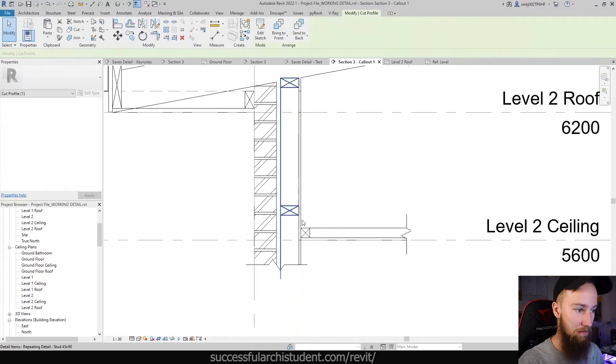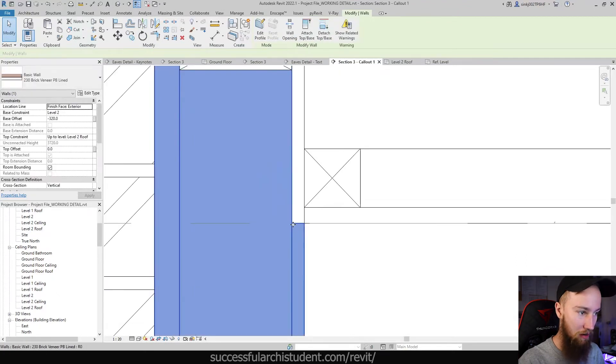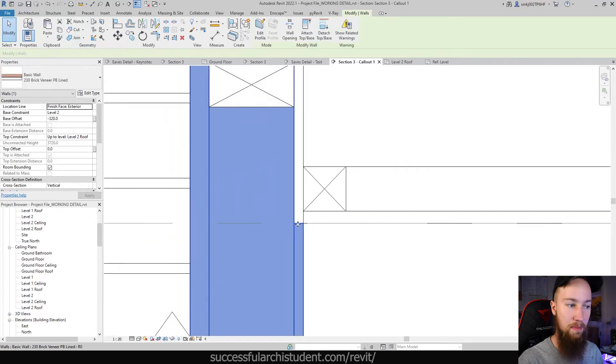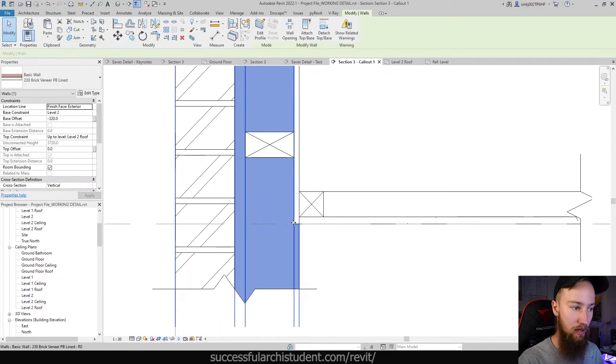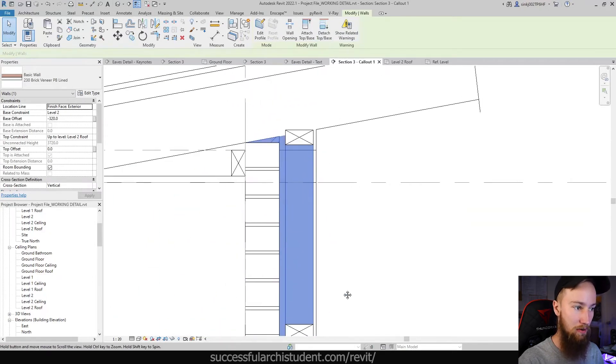If I click the green tick, you'll see what I mean by that. Now you can see that that profile is only being cut or is only being shown up to that cutting point. Anything above it is not showing that plaster anymore.